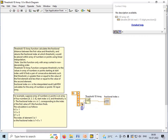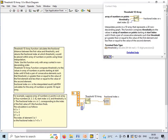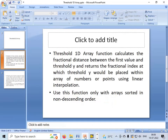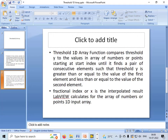According to the threshold value, the fractional index is calculated. The Threshold1DArray function compares the threshold y to values in the array starting at the start index, until it finds a pair of consecutive elements such that threshold y is greater than or equal to the first element and less than or equal to the second element. The fractional index x is the linearly interpolated result LabVIEW calculates for the 1D input array.